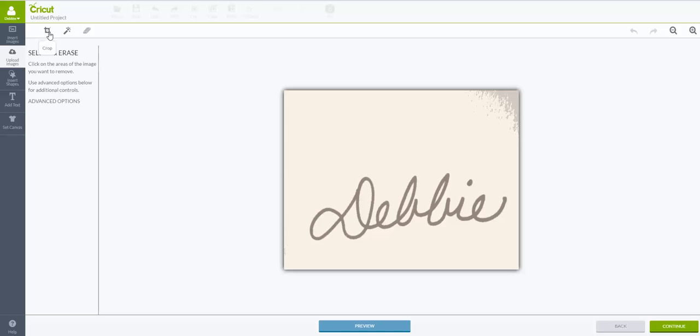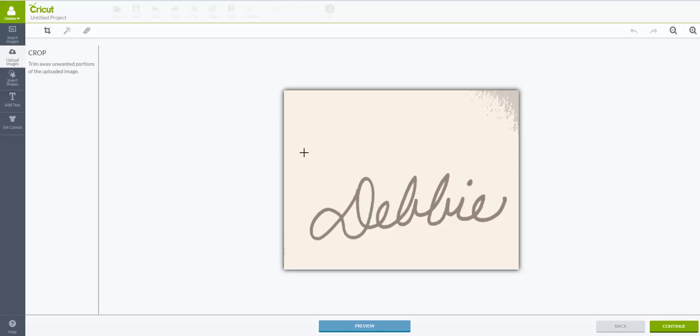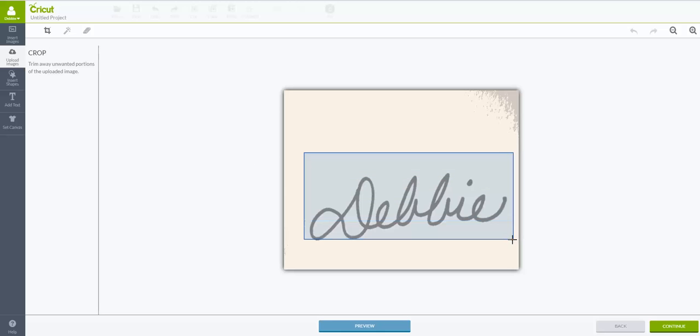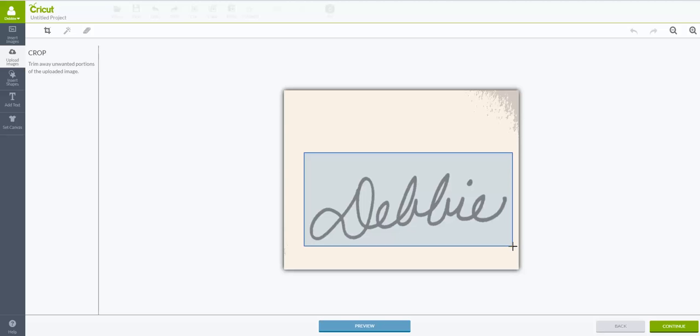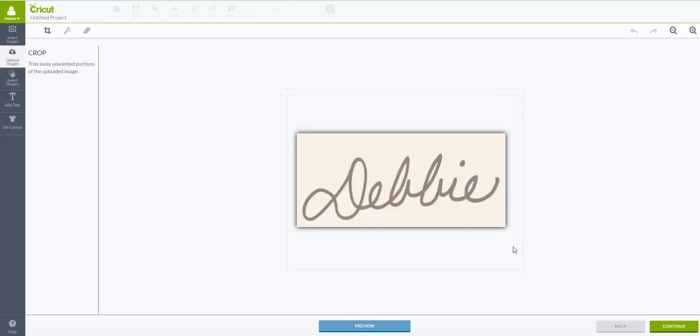Now I want to crop that. I'm going to go here to my cropping tool, which is the little square with the line through it. I'm going to click on that, and then you'll get the cursor and you want to just go in and capture that image of the signature.